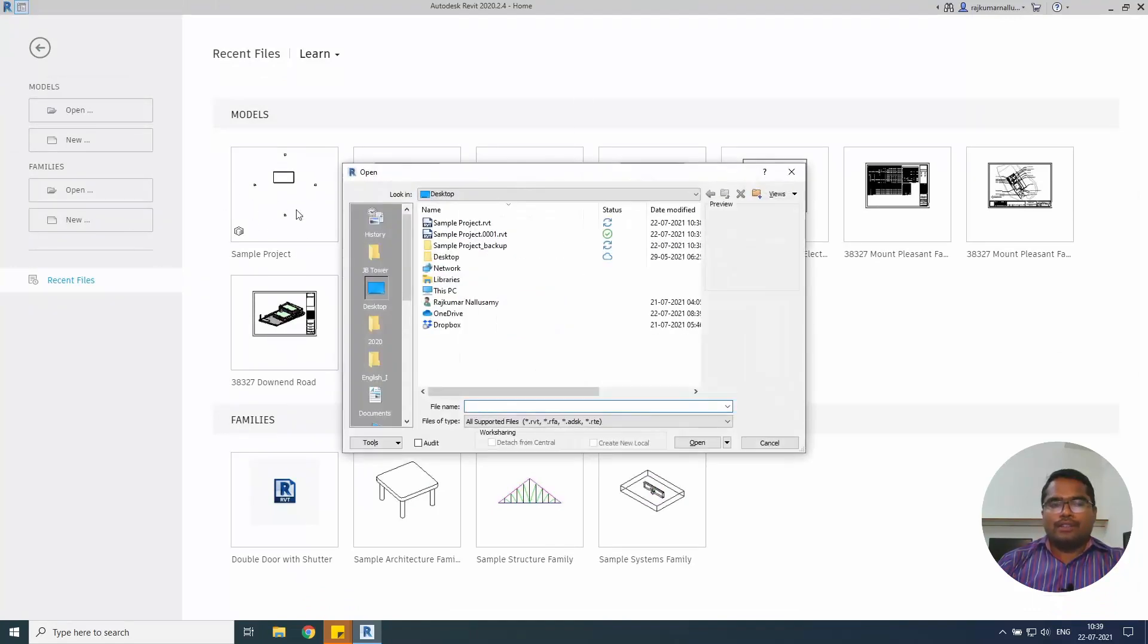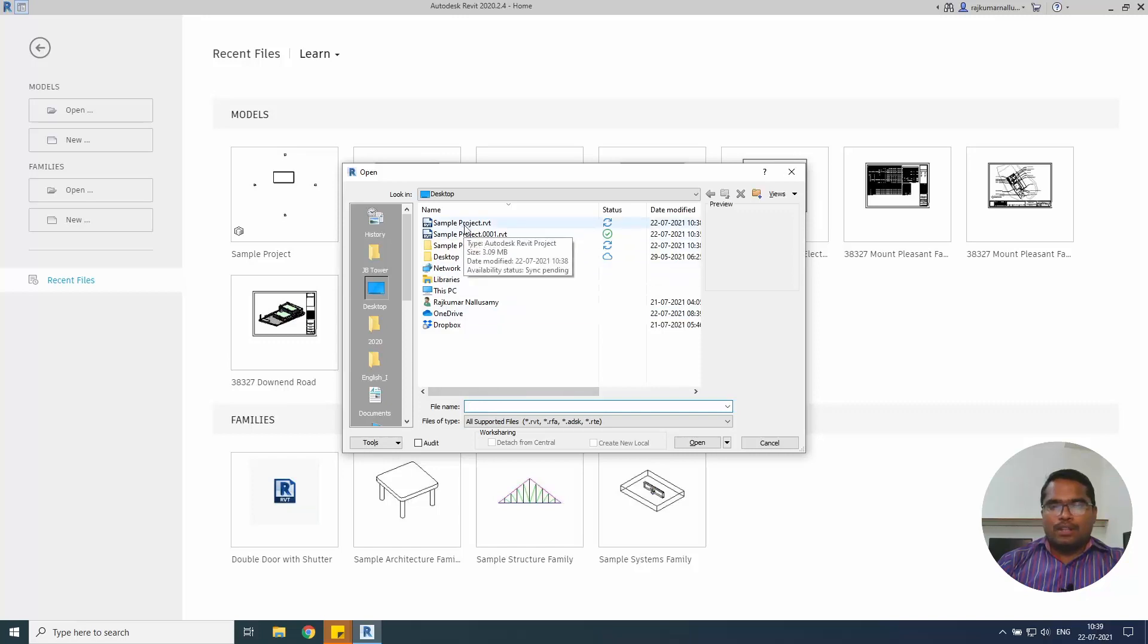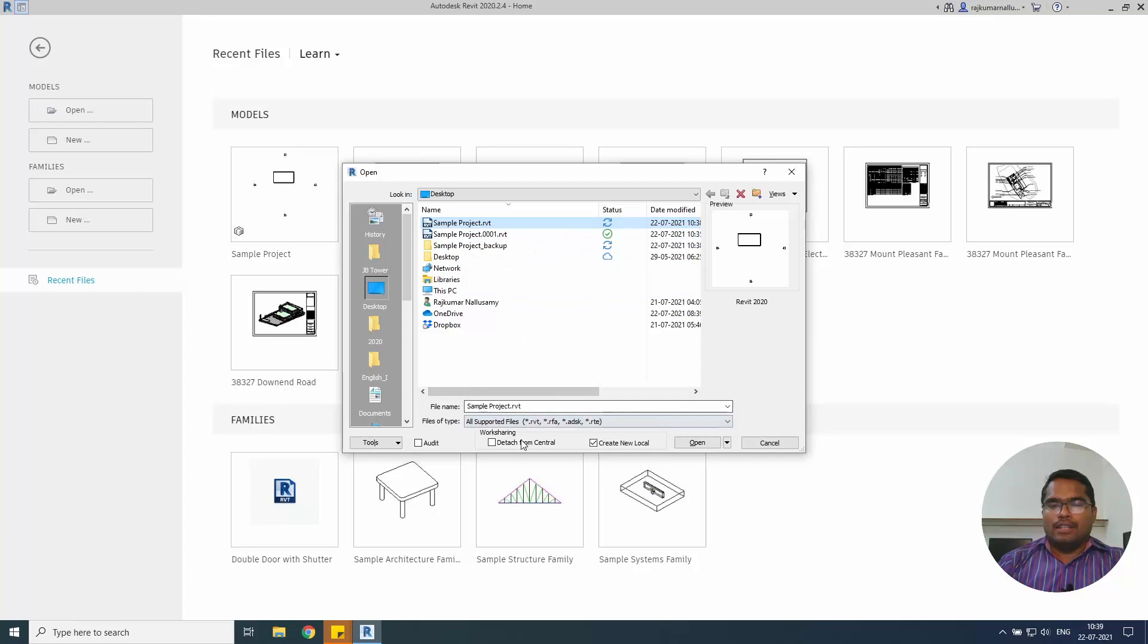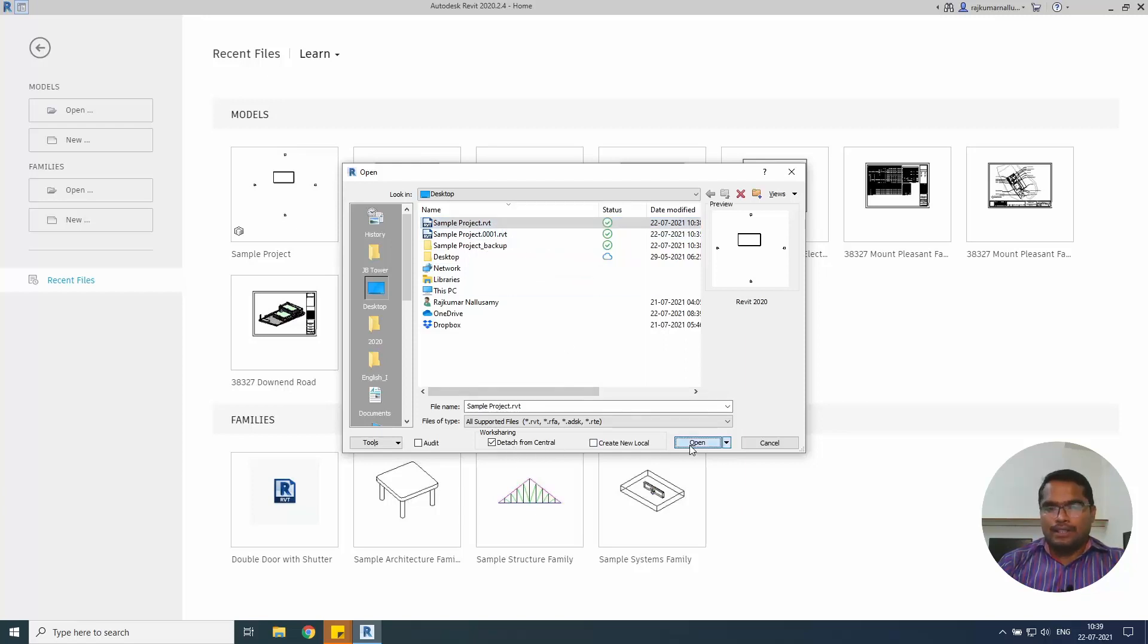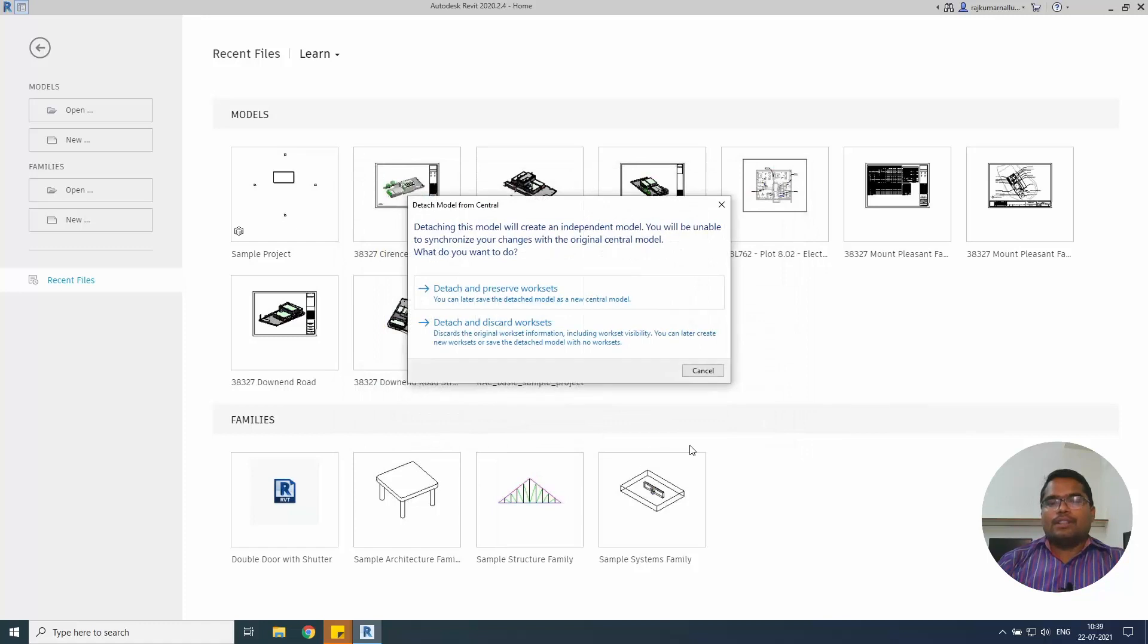Close this after syncing and saving the model. Go to the open option, don't click the quick access model from the recent window. Use the open option. And from that you will be able to see the model in the desktop. It's a workshared enabled model and you click this detach. We are creating a new model from this one and we are detached from the central.